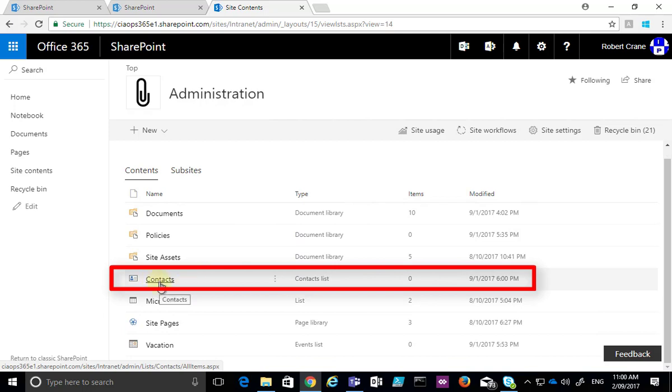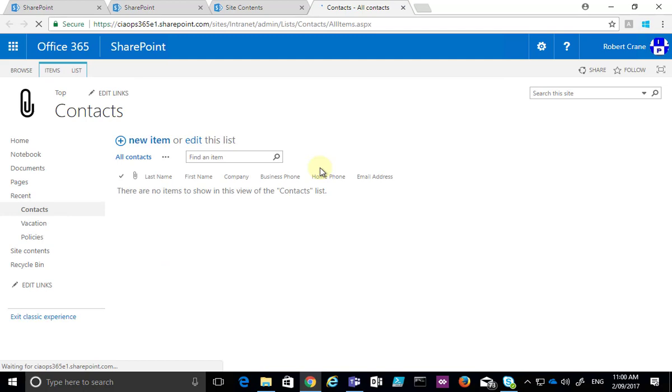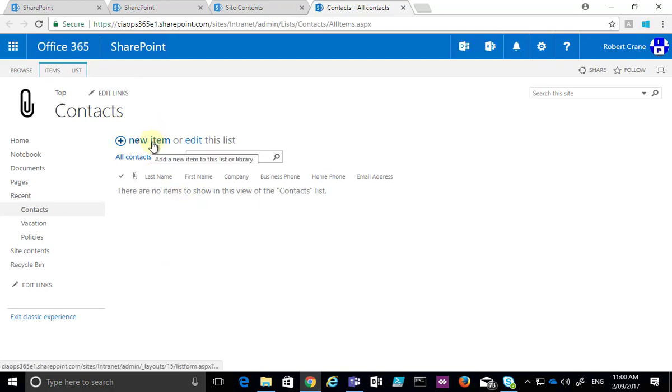All right, so our contacts item has been added to the contents of the site. We select that, and that will navigate us to that list, and we can now go in and create new items.